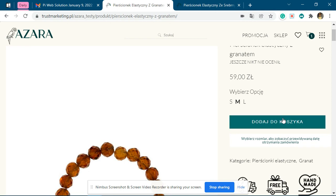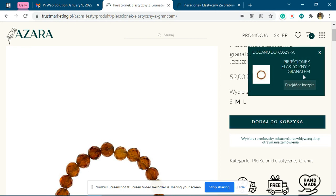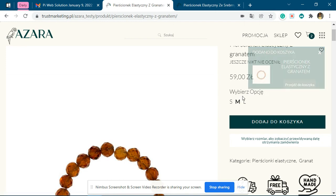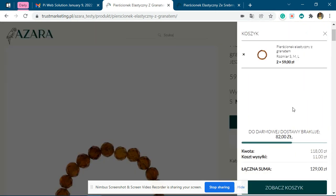You will see the same product is added — it is not able to change the variations. You can see it is not adding the different variation; it is adding Small, Medium, Large — no variation has been selected properly.